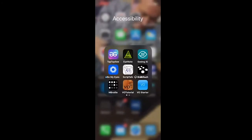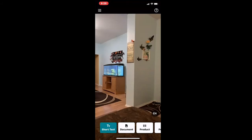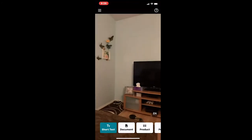I'm going to move to Seeing AI. Seeing AI was developed by Microsoft. It's basically an all-in-one application, and it's actually picking up the text that I have on the wall. I'm going to move my camera to the right — and it's still picking up the text on one of my frames.